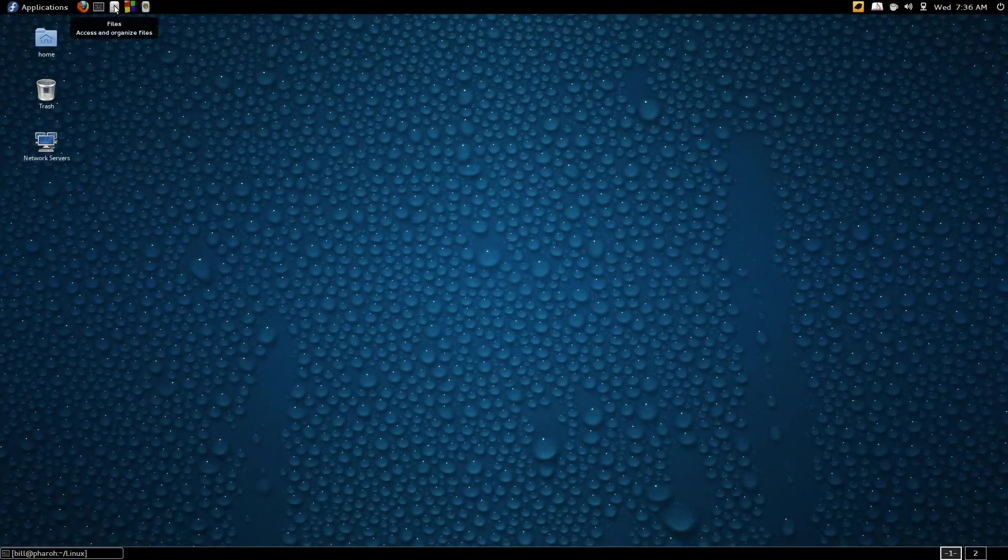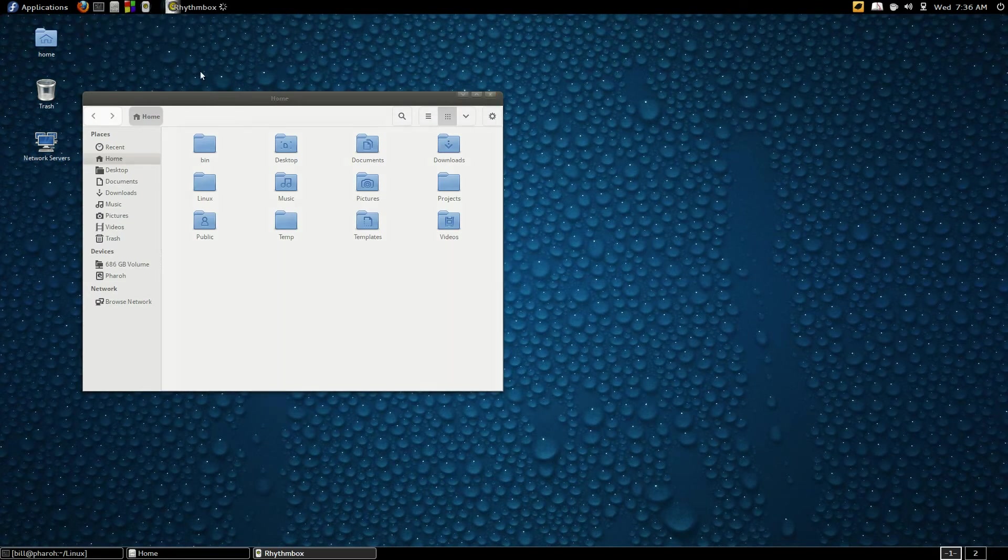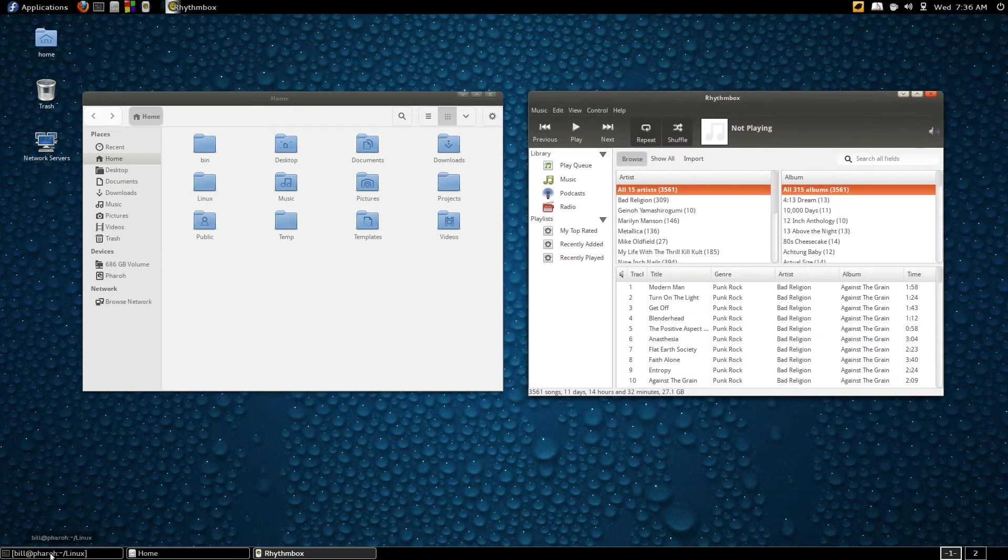Here's a file manager. I'll open a few windows here, just move them around. So I have three windows open, as you can see in this task list.